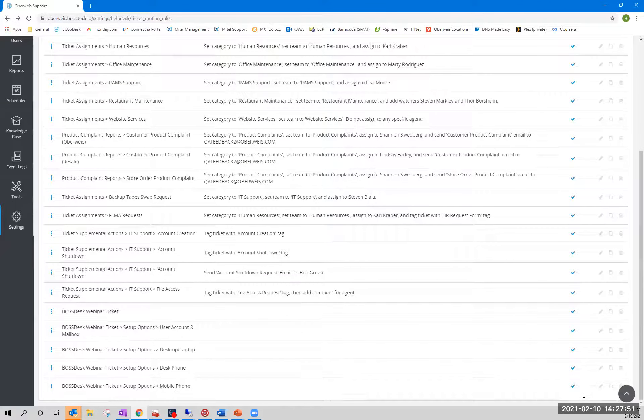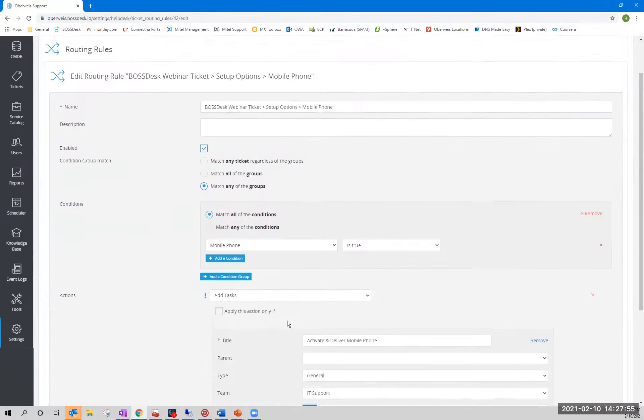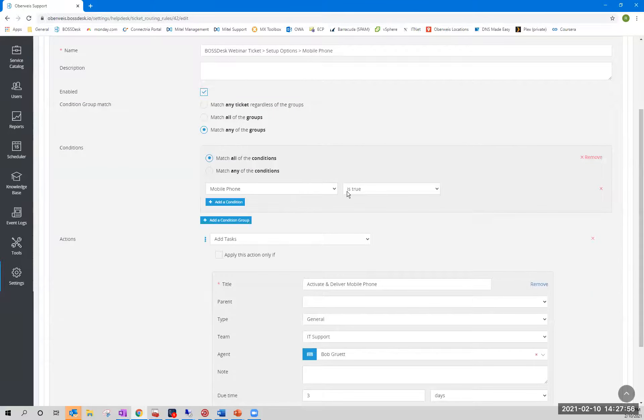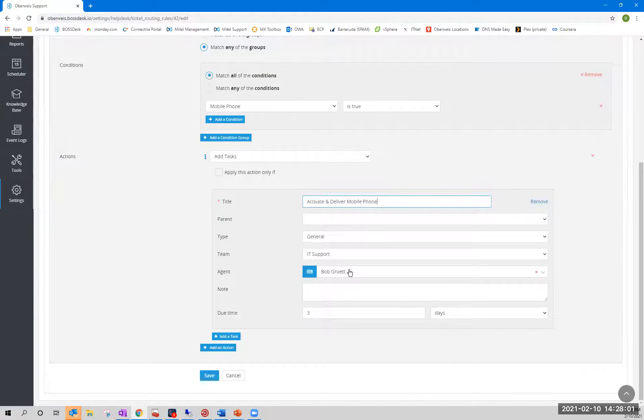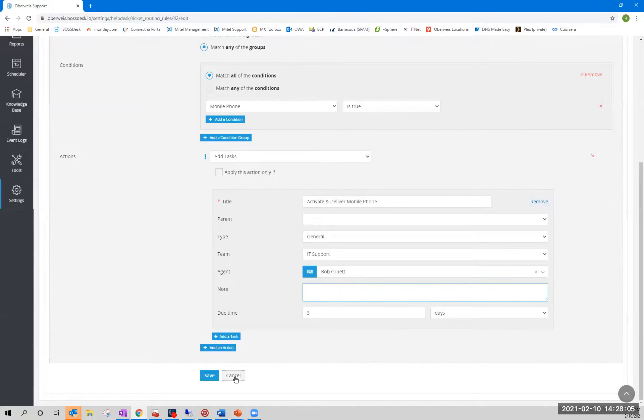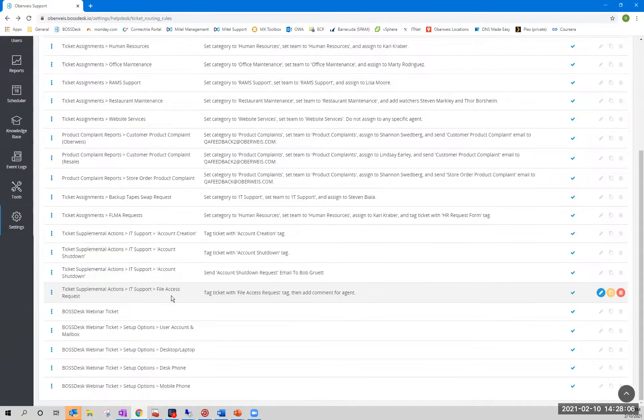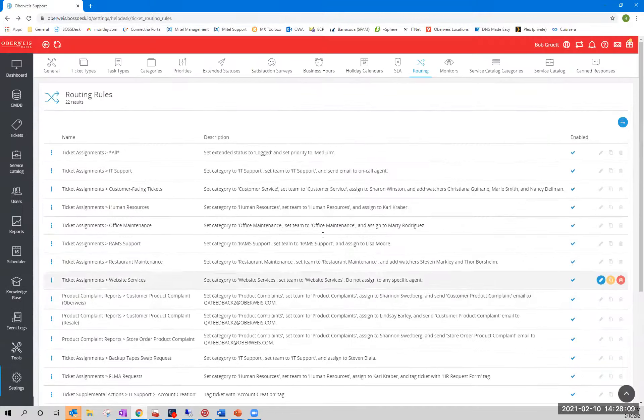And likewise, down here, if we see set up mobile phone, you'll see that, yes, we are looking at that field. And if it's true, create this task. This is the title. It goes to me. It has a due date of three days. You know, we can add notes, pretty straightforward stuff, but it is enormously powerful.